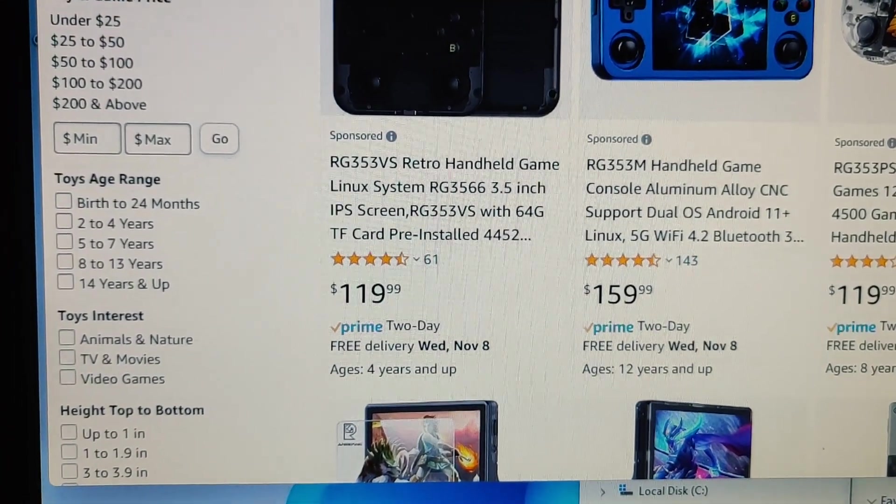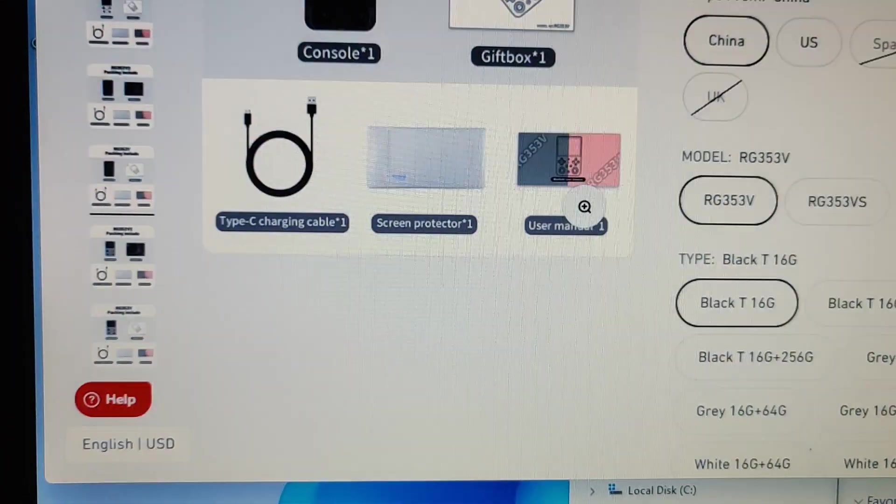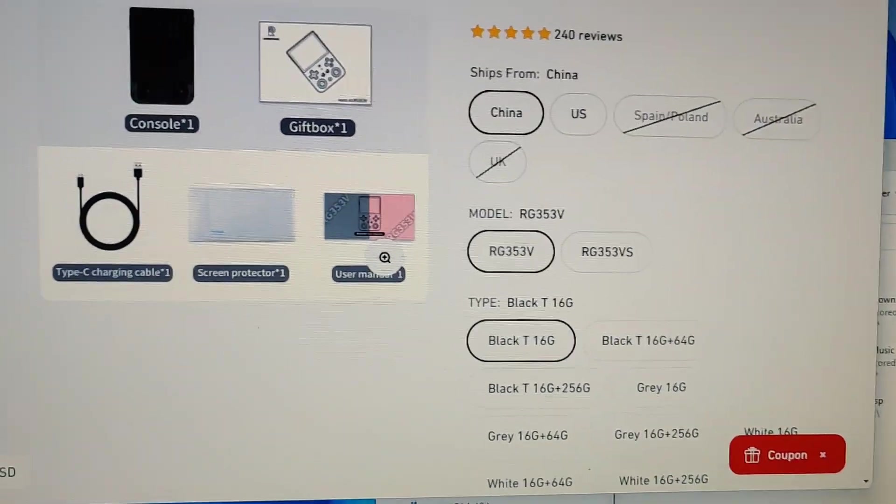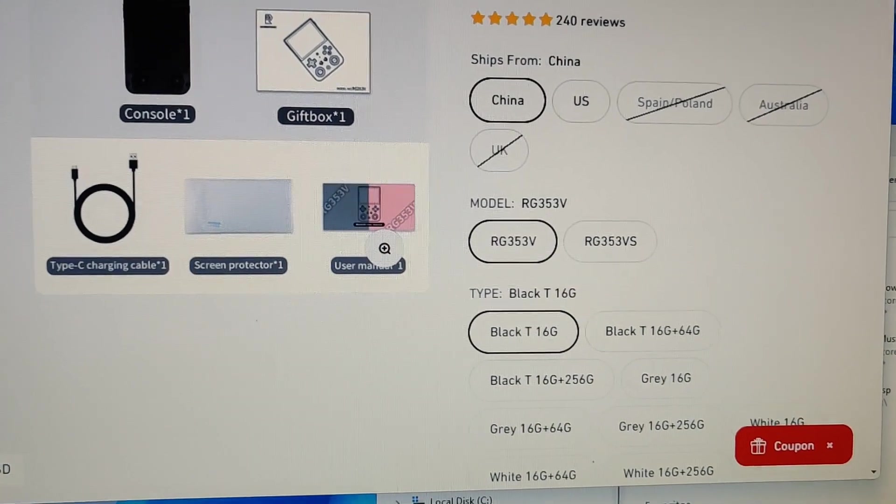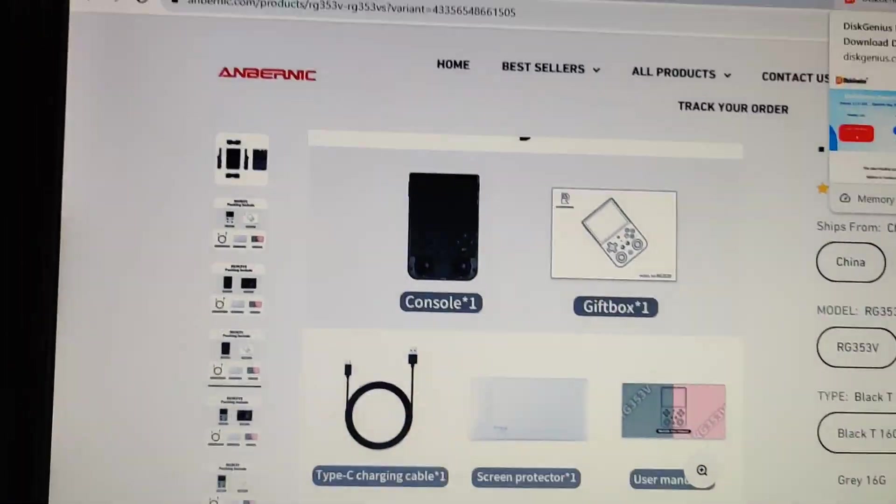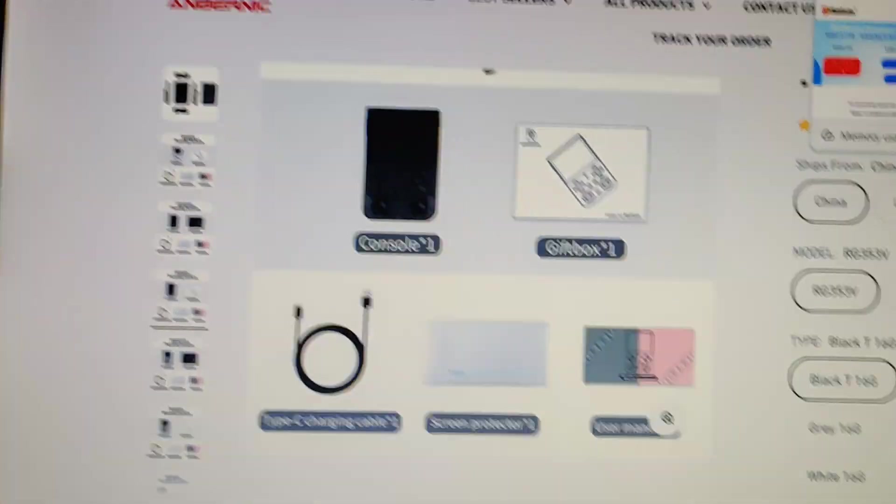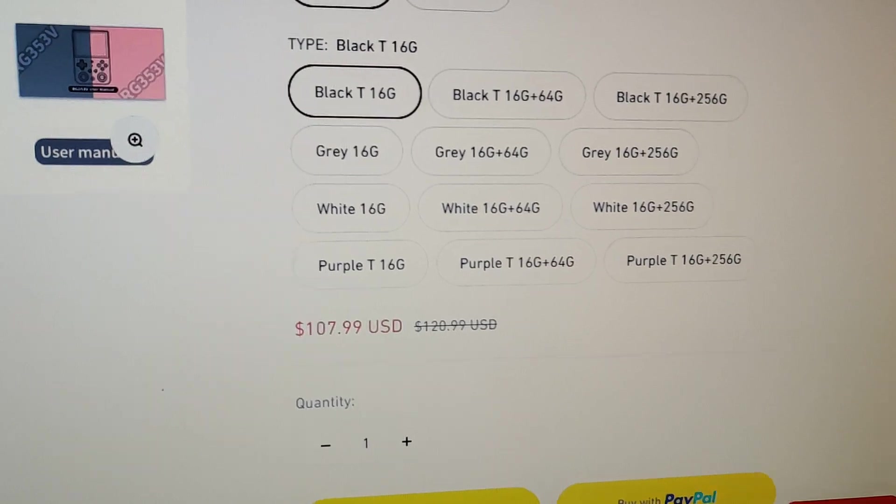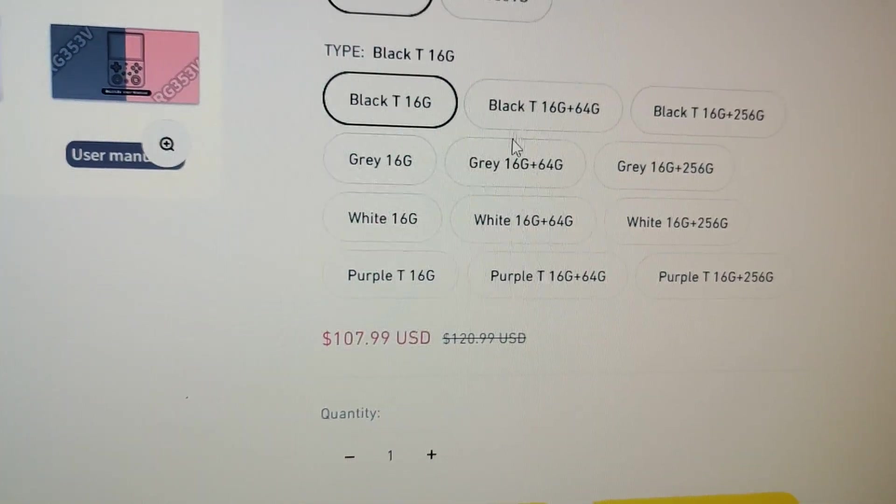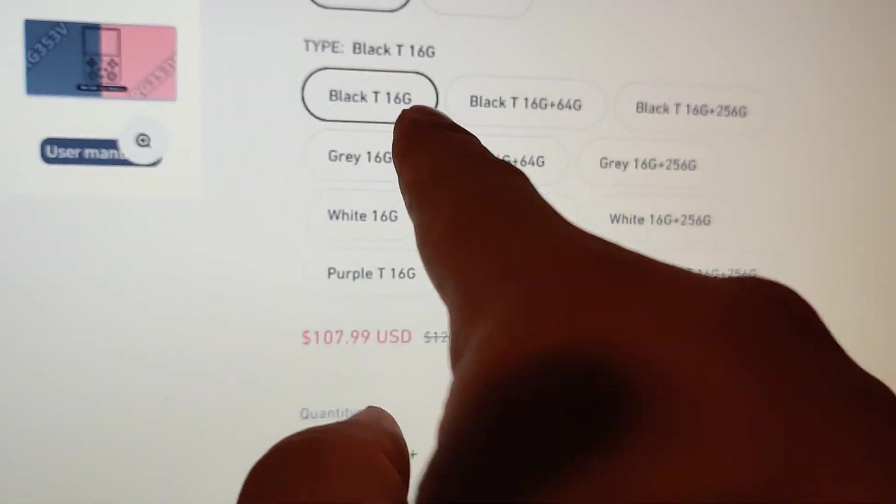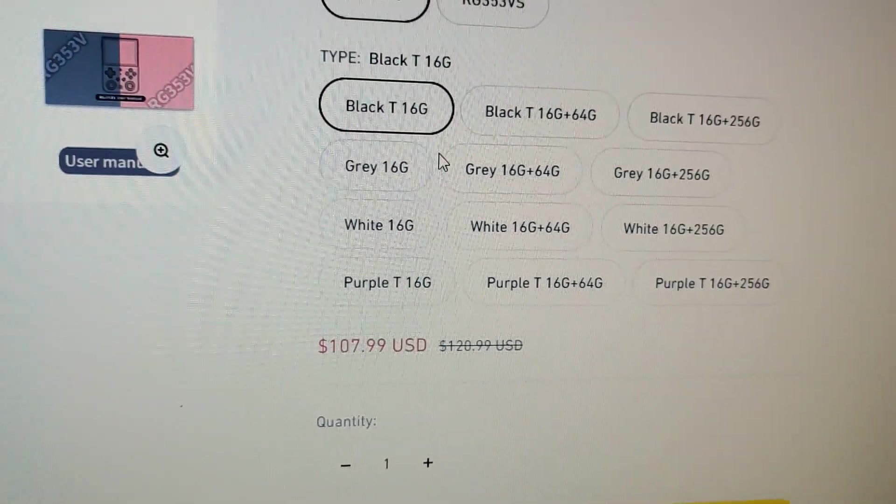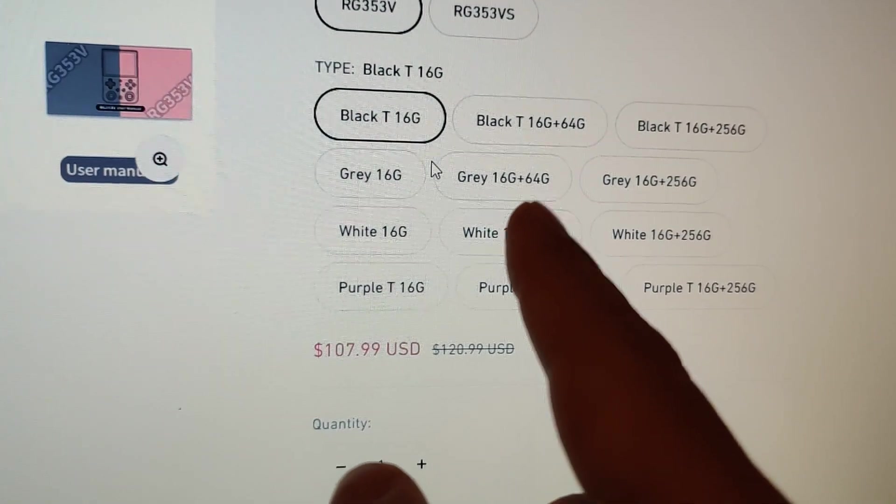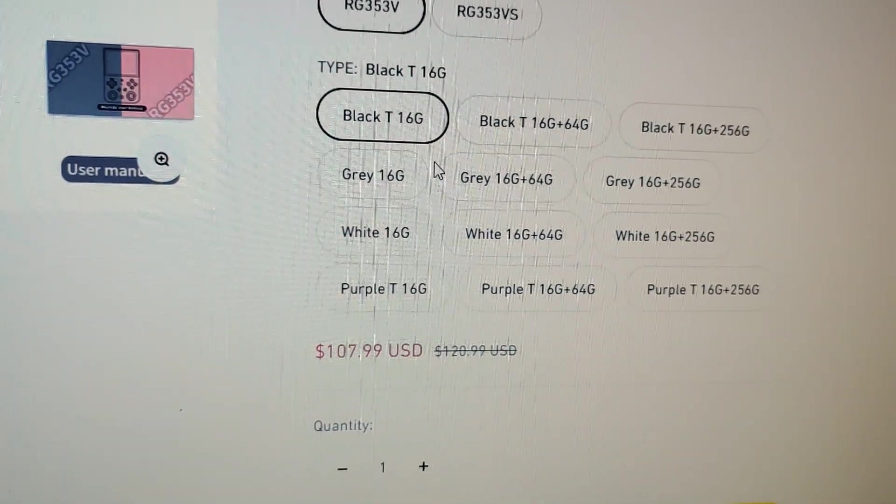If you go to Anbernic's website they have different models you can get. You can see over here the different models. Most of them come with the 16 gigabyte firmware and then it comes with a second card with all the games on it.